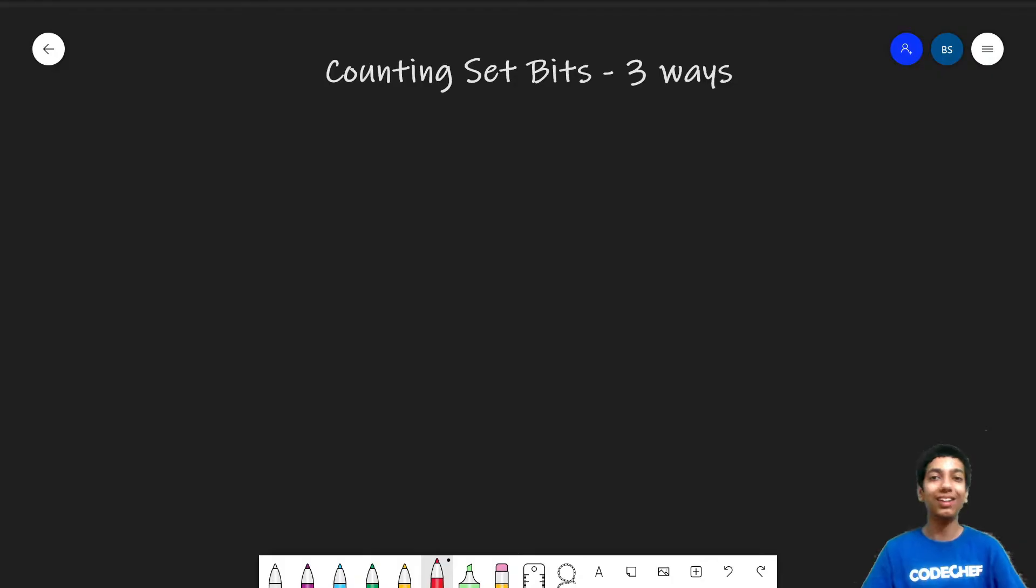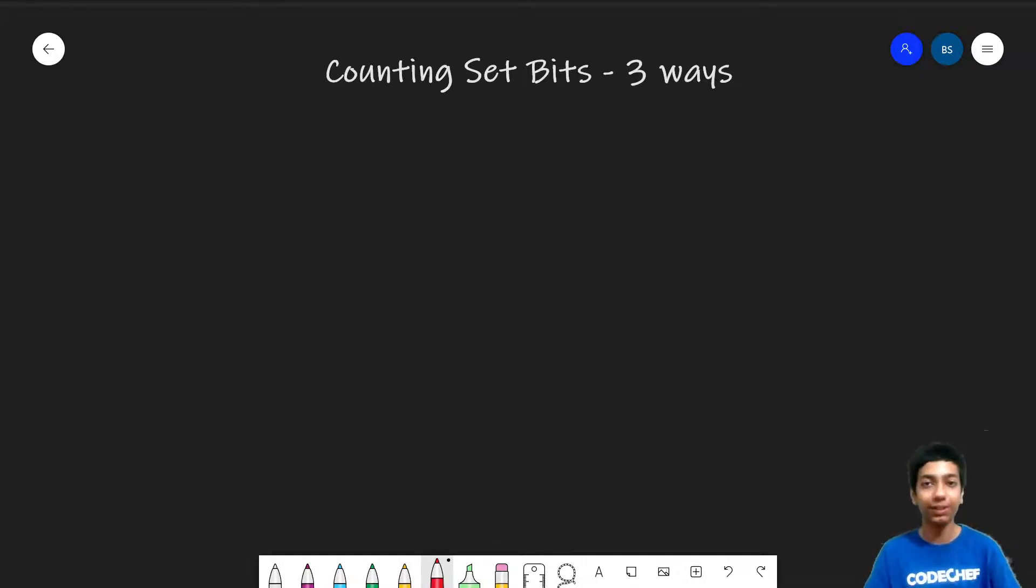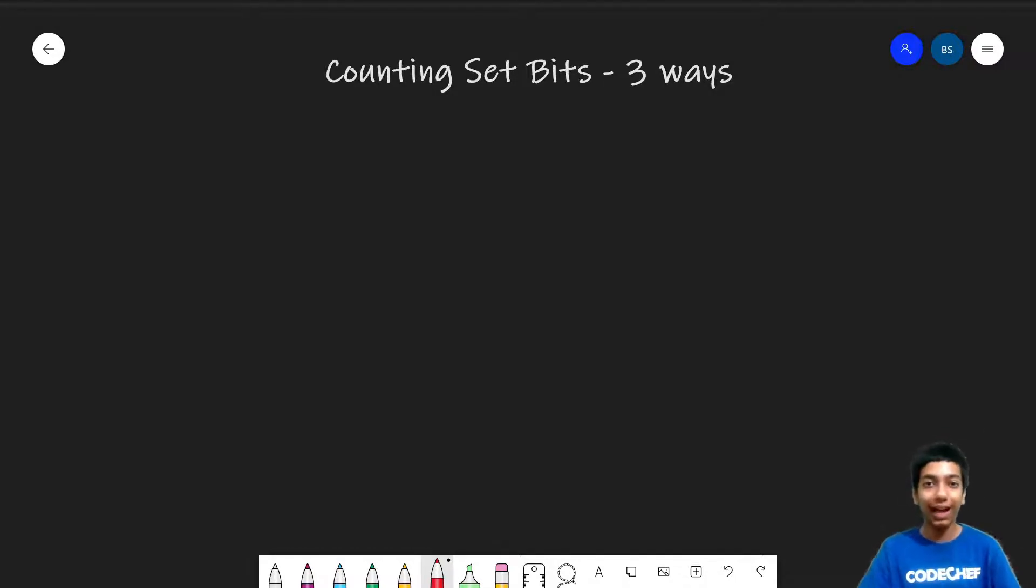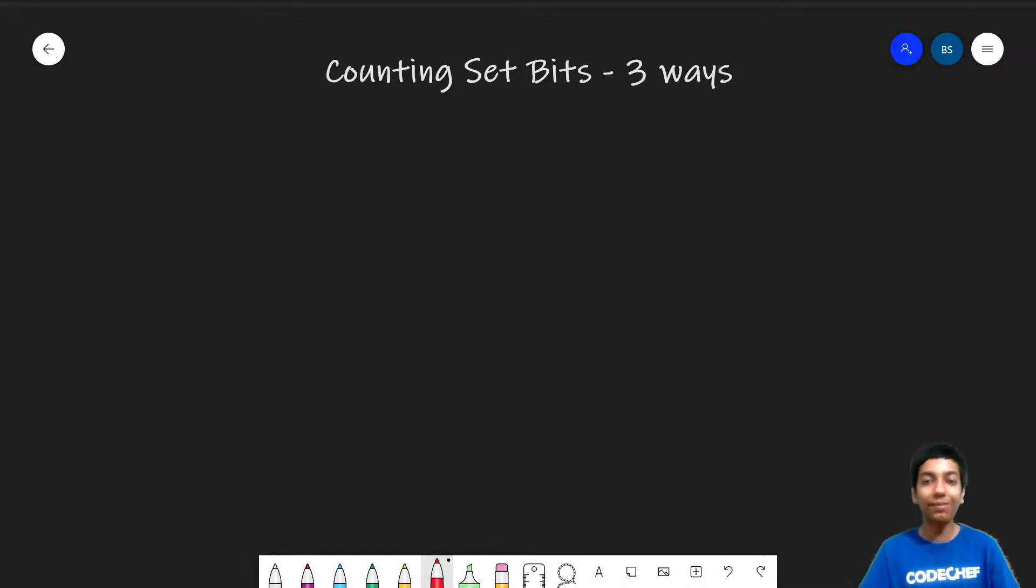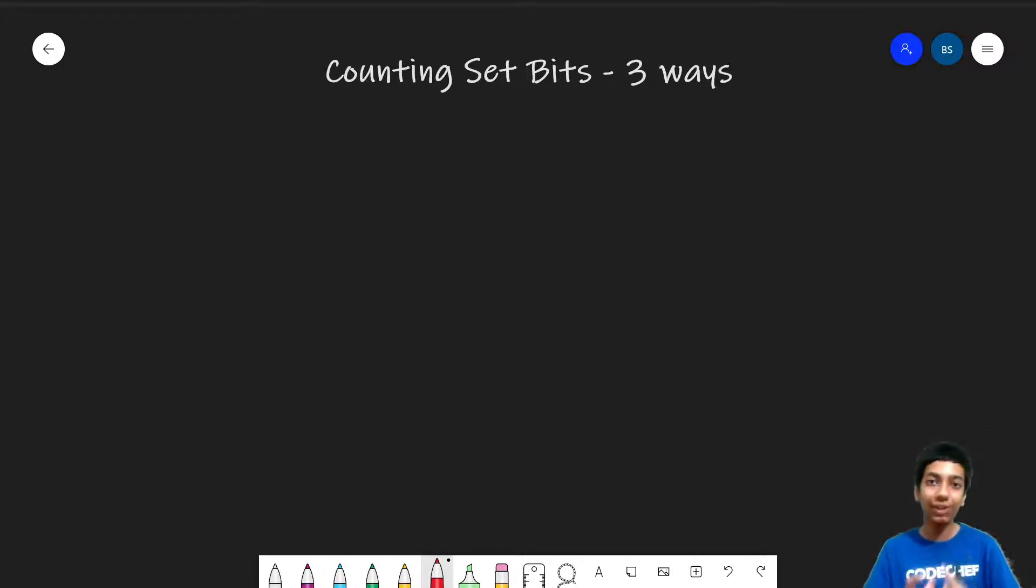In this video we will talk about 3 different ways to count the number of set bits in a number, in the binary version of a number. And I will basically be pouring out all my knowledge on this topic because we are discussing 3 different ways to do the exact same thing.